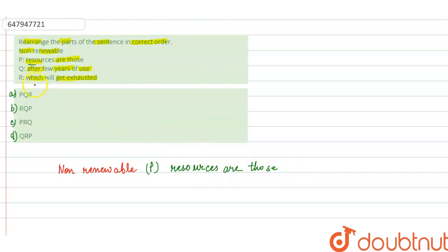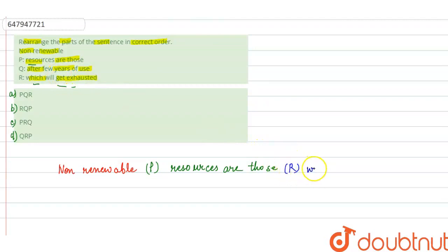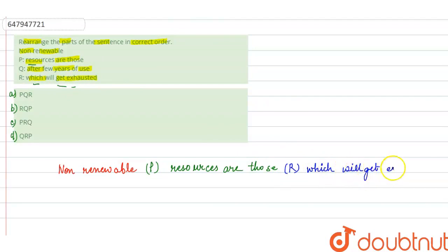And if we see those, which will get exhausted. If we see the R option, R may take you, which will get exhausted. Okay, so it will get continued with R. Which will get exhausted.